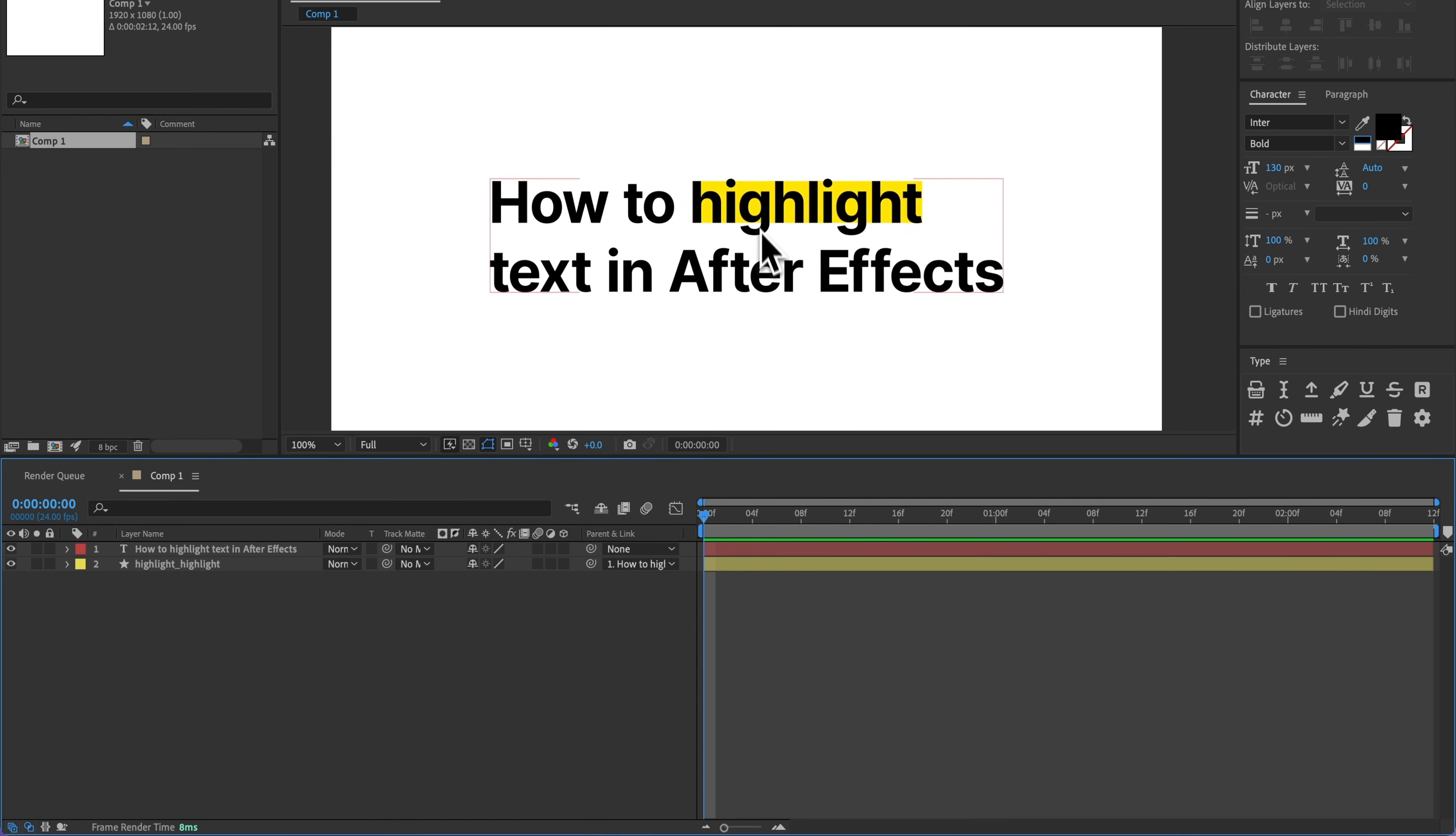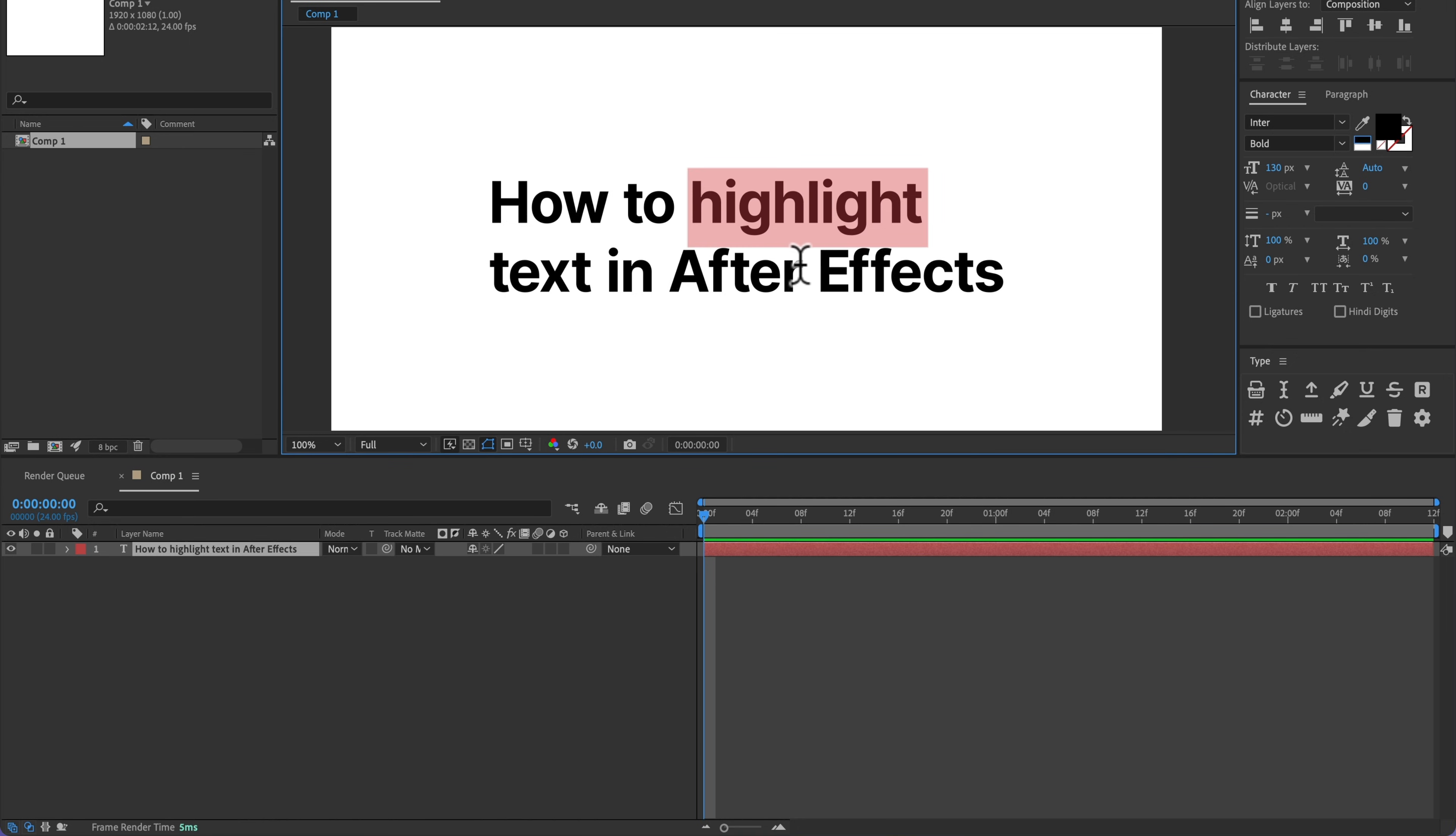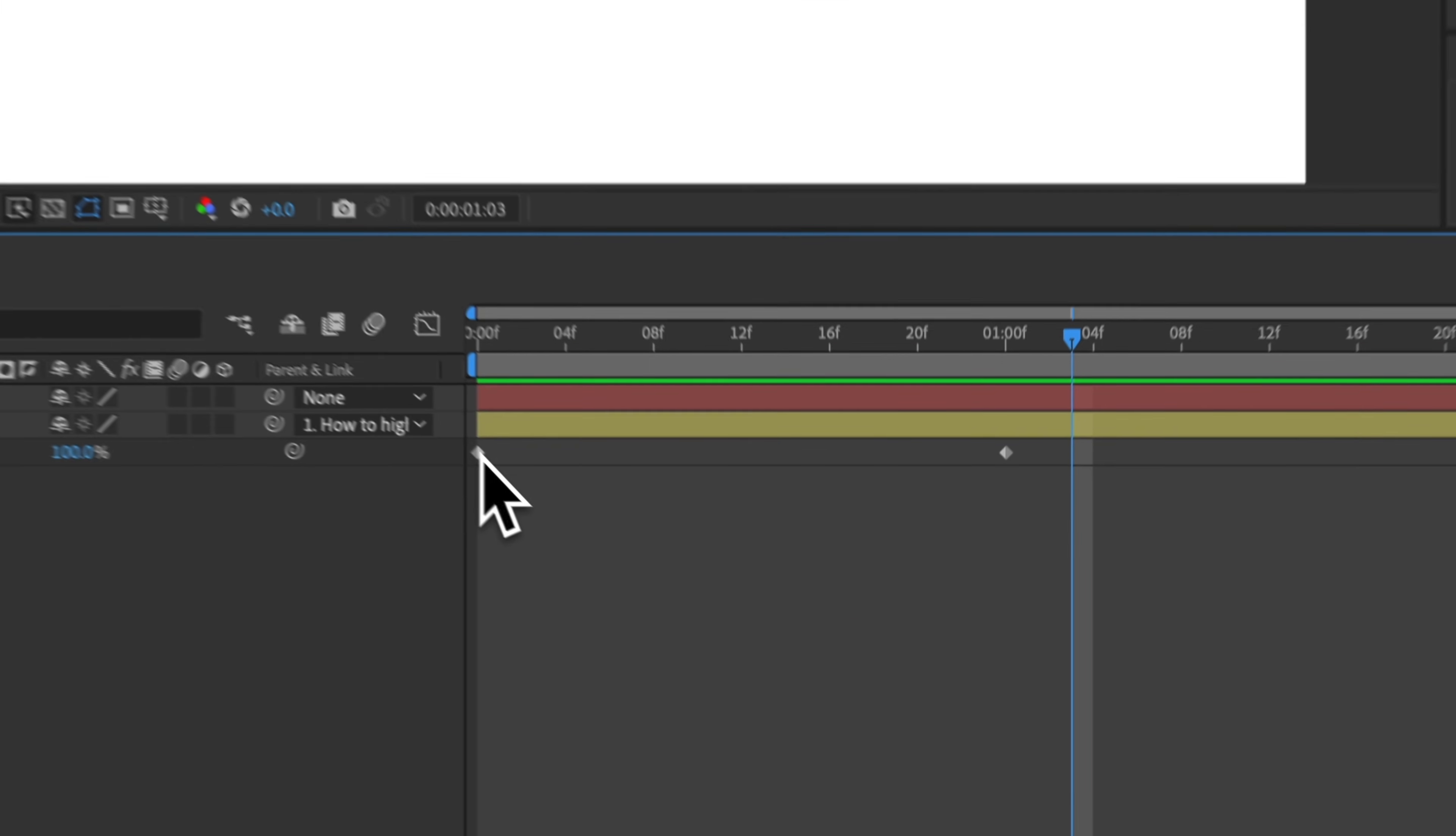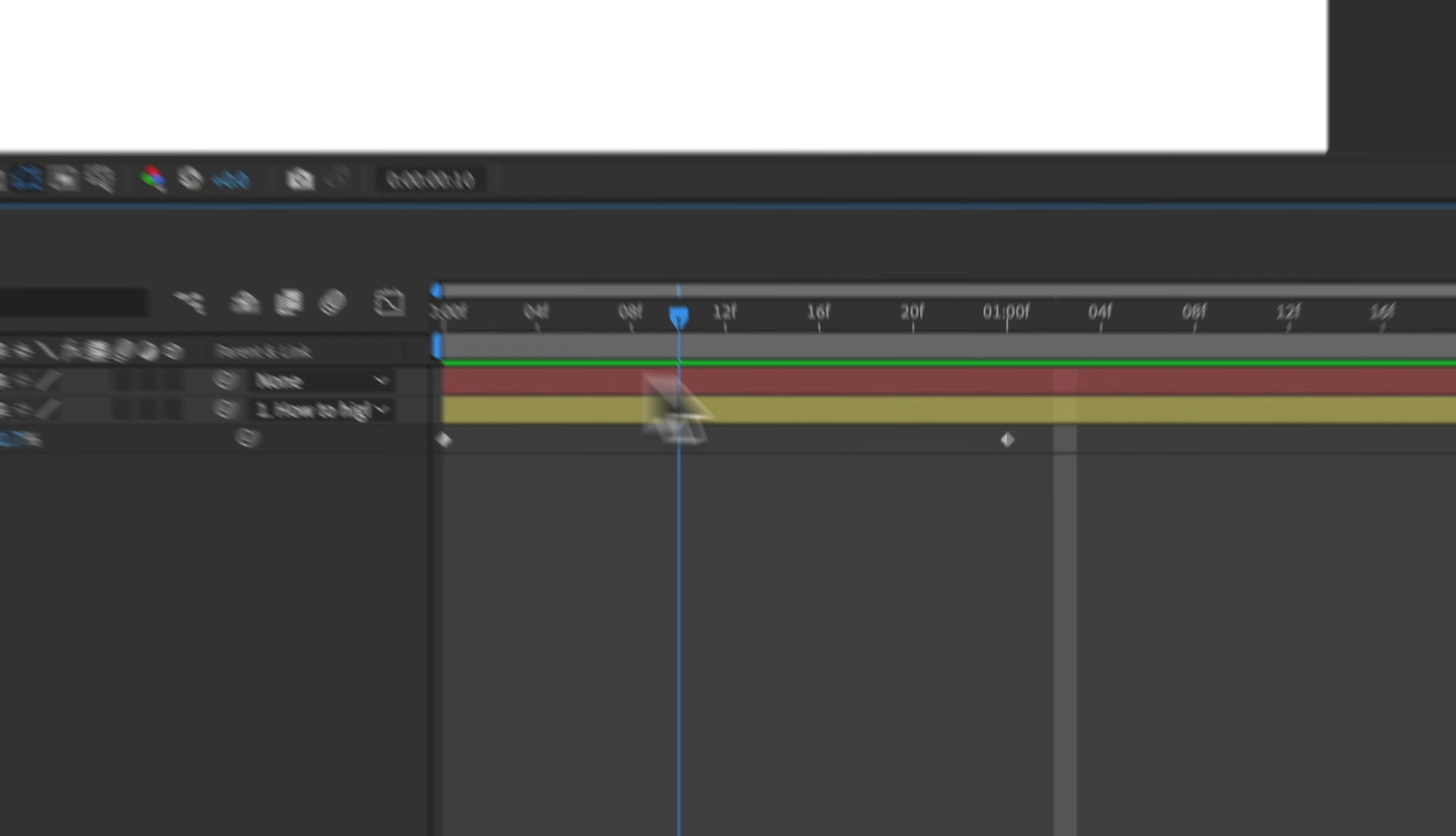And if instead we wanted to animate this, instead of clicking on that like I just did, I could select the text I want to highlight, and then hold Shift and click this button. And then that's going to add the Trim Path animation for me. I can hit U on the keyboard and pull up those keyframes, and then obviously tweak those however I want.